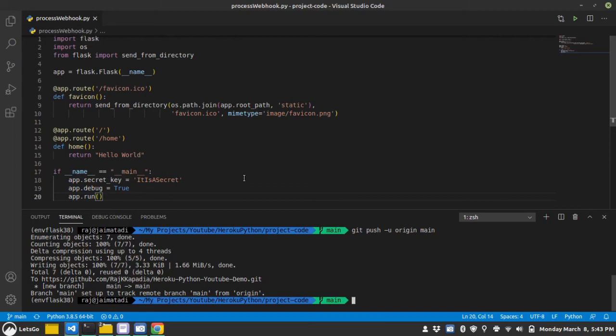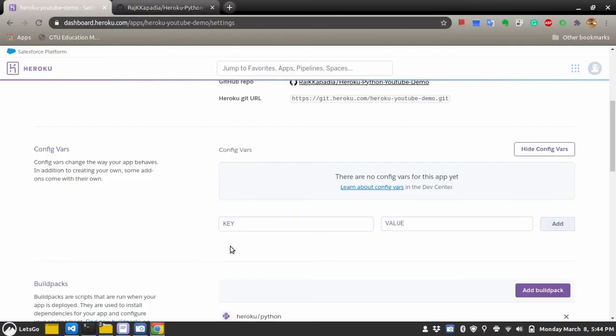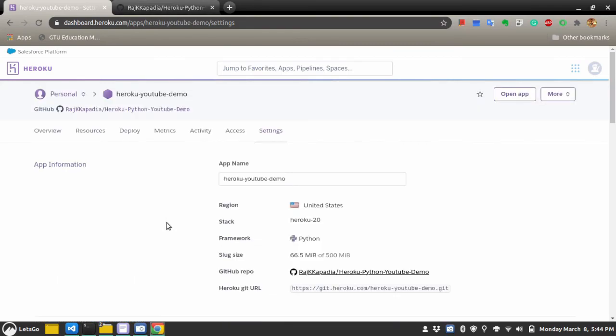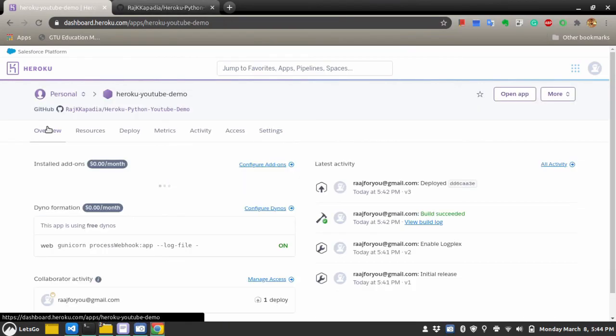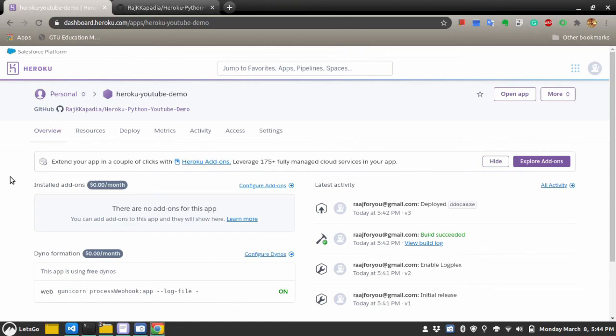So, I hope this gives you a clear idea on how you can deploy your Python Flask application on Heroku platform. Thank you for watching. Peace. Thank you very much.